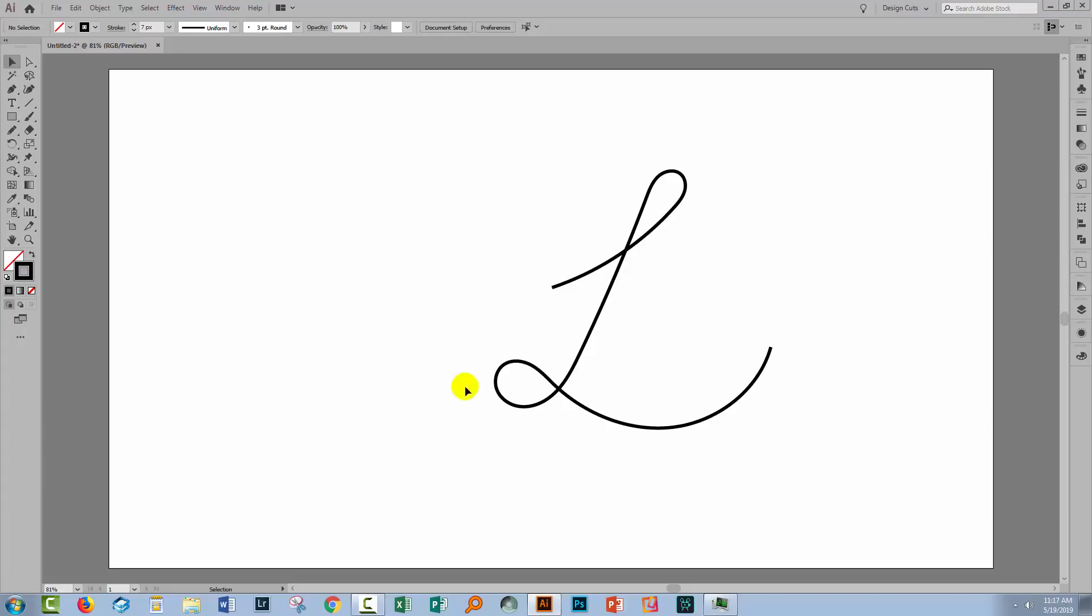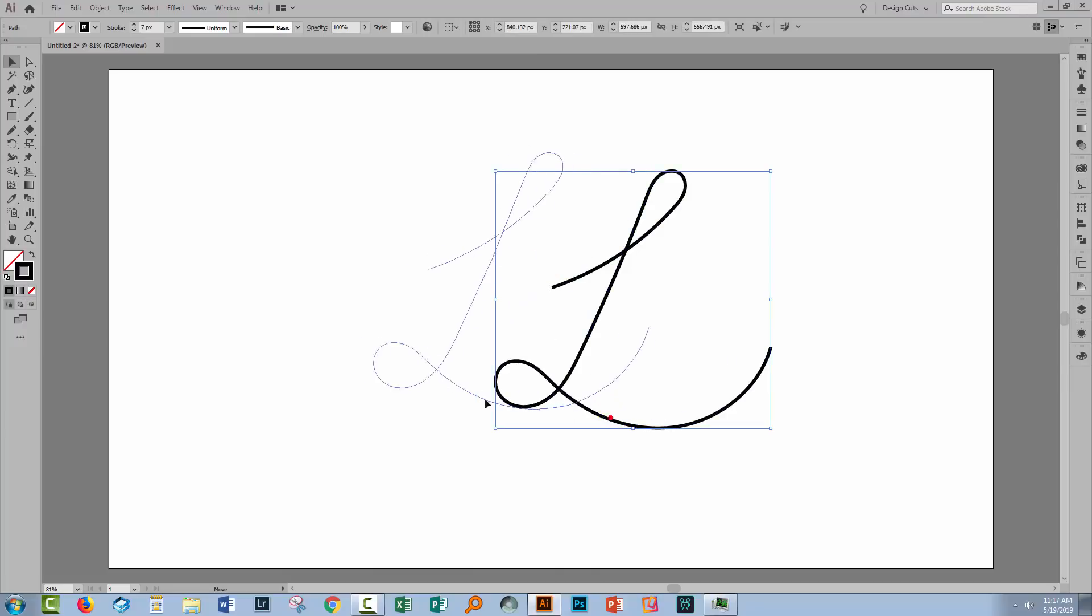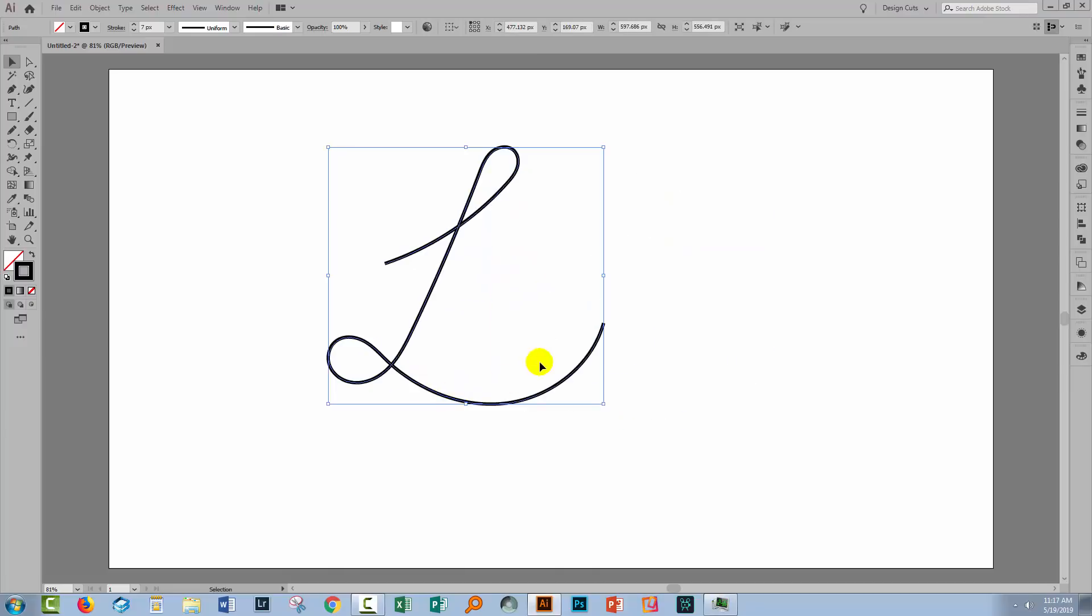But the title of this class was using brushes in Illustrator without a Wacom tablet and we just went and used the pencil.